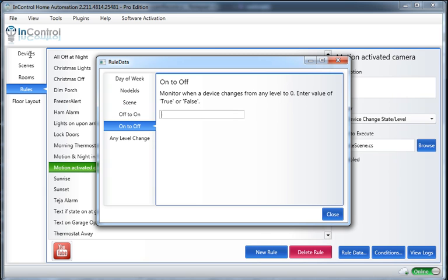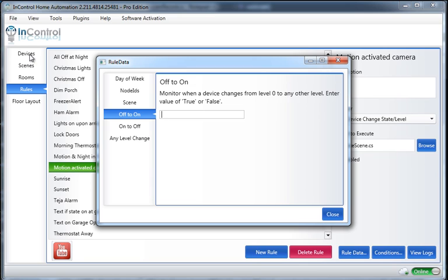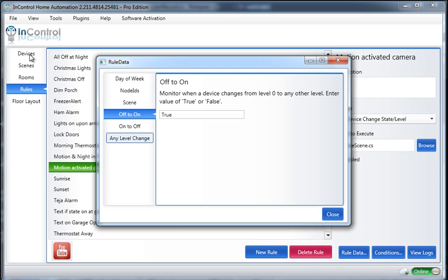And I want it to activate when the Motion Sensor is off and turns on. So, I'll set that to True. And I'm done.